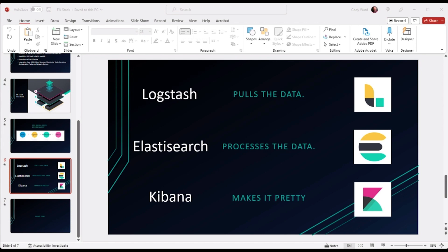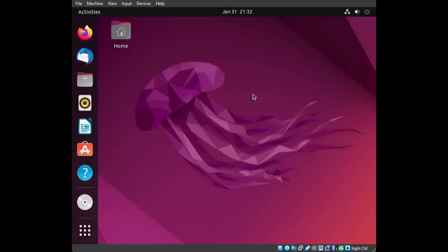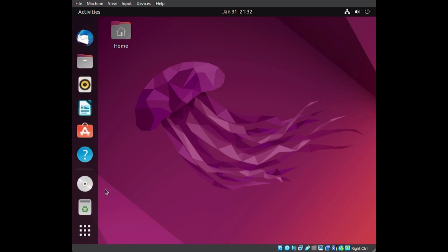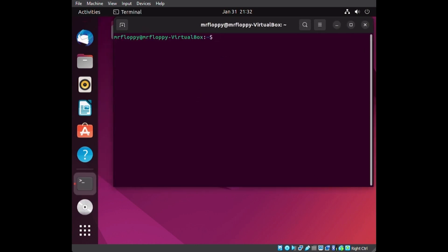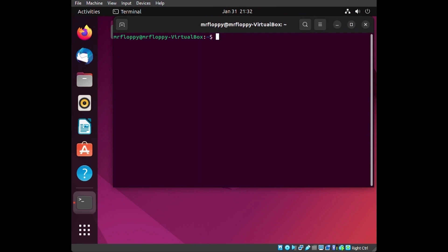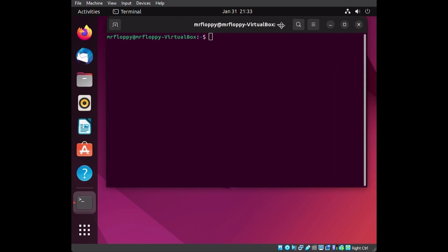Let's jump into the demo. I'm going to change my screen — see if you guys can see the ELK stack clone. Let me know with a quick thumbs up or come off mic — are you actually following along? Because that will determine how slowly I go.